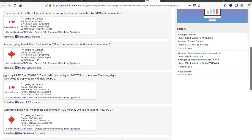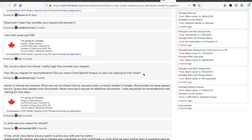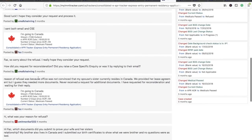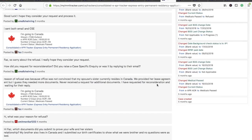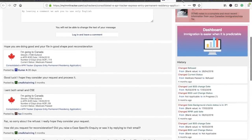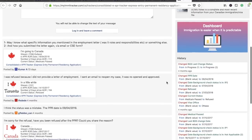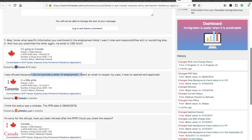A UK PCC case: the applicant got their UK PCC on the 17th but left the country on the 24th — there were seven missing days. Your PCC must cover the entire duration of your stay. Another rejection was because the officer was not convinced that the applicant's spouse's sister resides in Canada — they provided a lease agreement but needed more documents. And one person was refused simply because they did not provide a letter of employment.